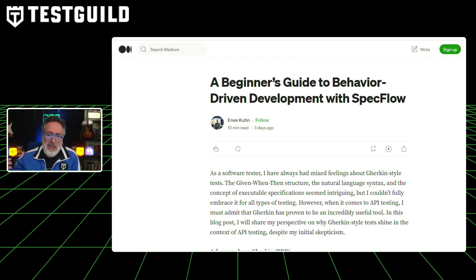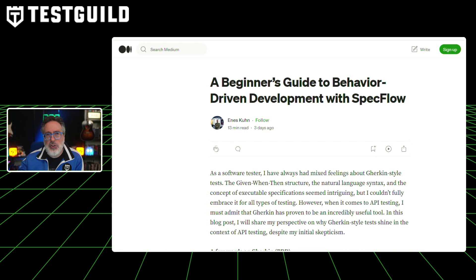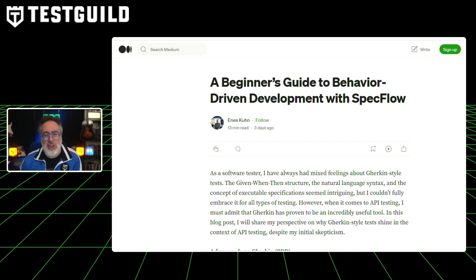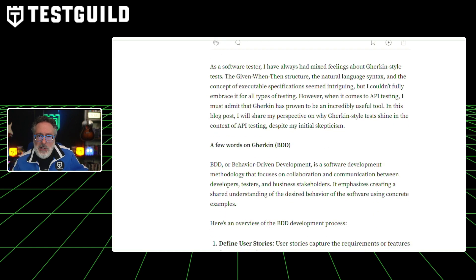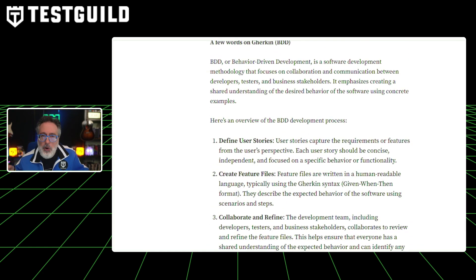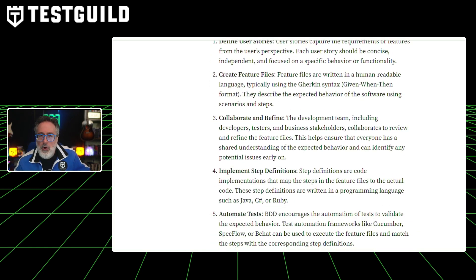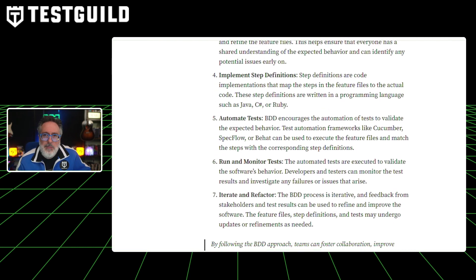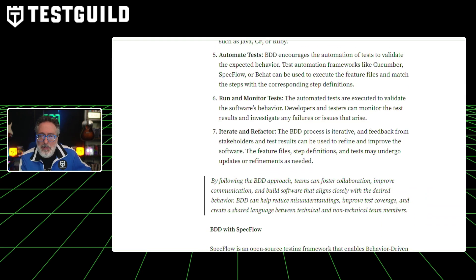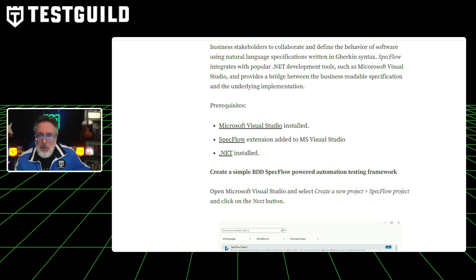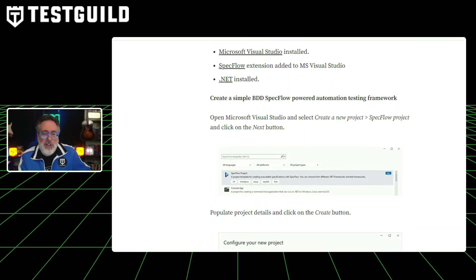In this article, he takes a deep dive into explaining behavior-driven development with SpecFlow, how to actually utilize BDD with an emphasis on collaboration and communication, and also outlines how to create a simple BDD SpecFlow-powered automation testing framework. He also demonstrates how to use SpecFlow's data-driven testing capabilities to handle test data, and concludes by encouraging others to explore Gherkin for API testing. Really great article — definitely check it out, and you can find it in the first comment down below.